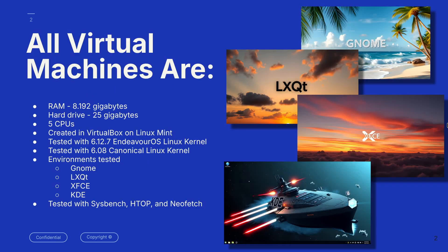We're going to go ahead, and what I did was I created virtual machines, each with 8 gigabytes of RAM, 25 gigabytes of hard drive, 5 CPUs. These were created in VirtualBox on Linux Mint.